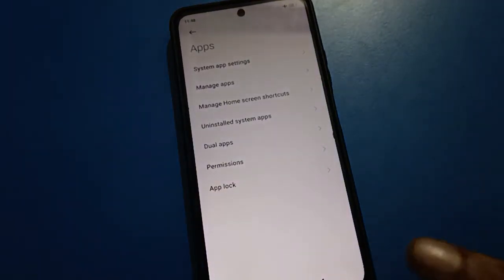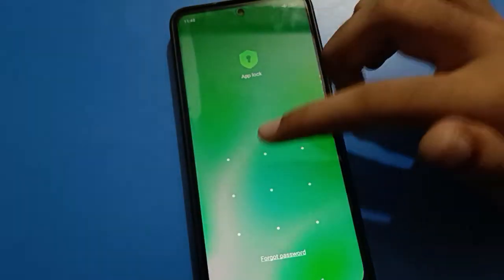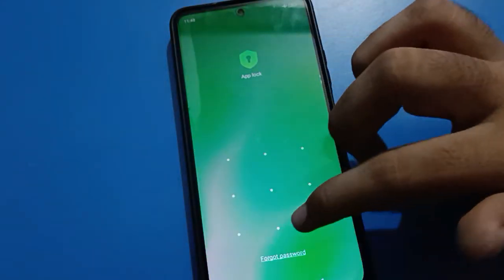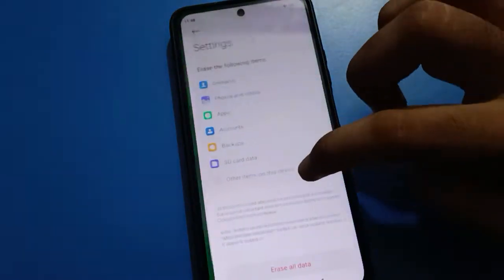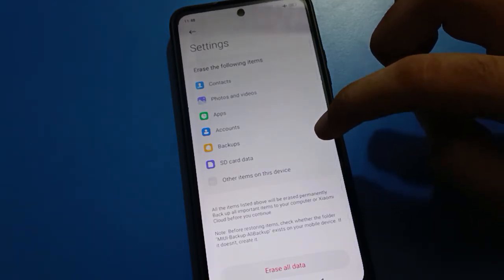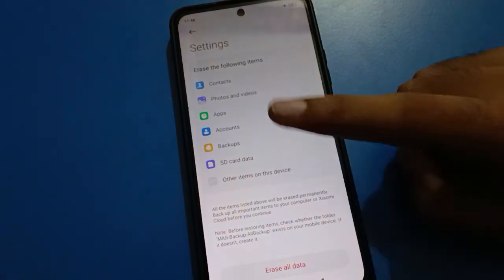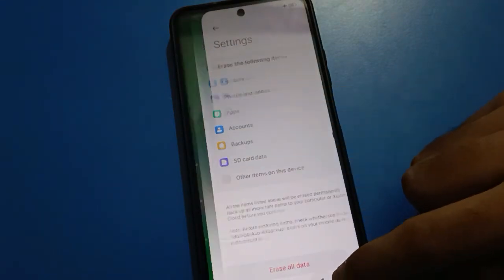You can unlock your app lock with your Xiaomi account. But if you don't have a Xiaomi account linked, you will have to erase all data in order to unlock your app lock setting.